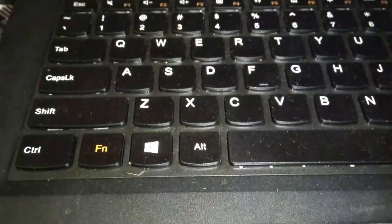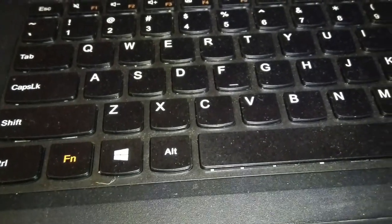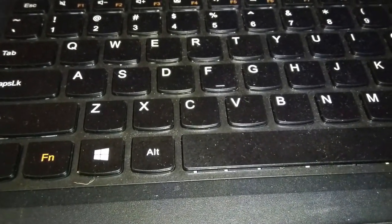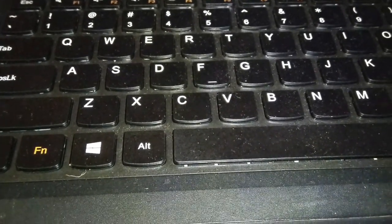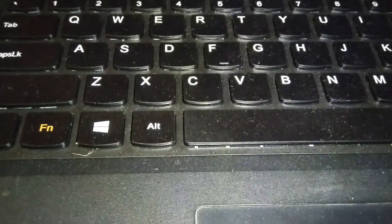So thank you guys. I hope you have learned something from this video, how to open the HP laptop. Thank you and see you in the next video.